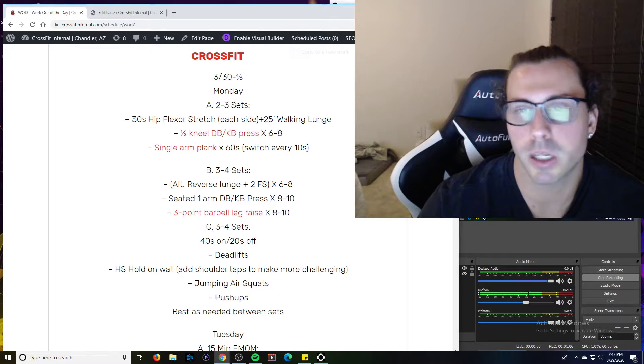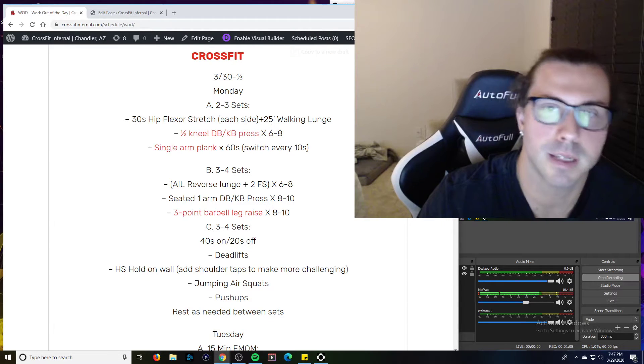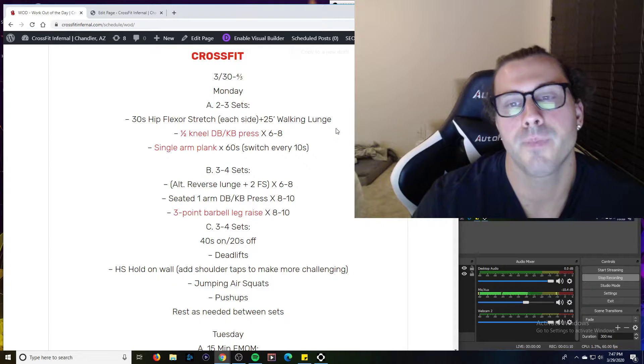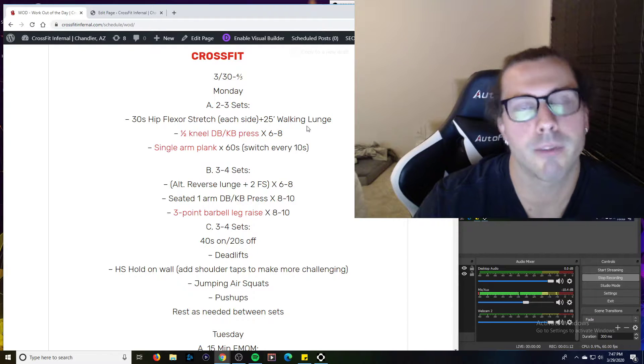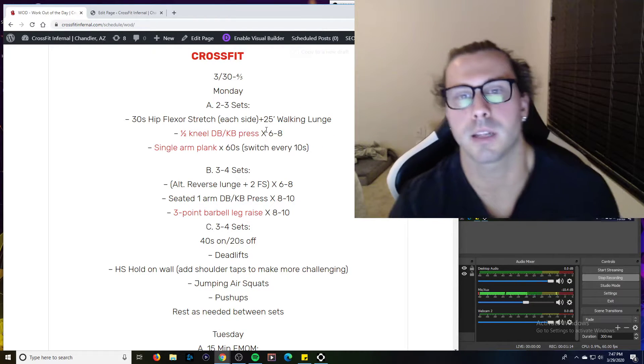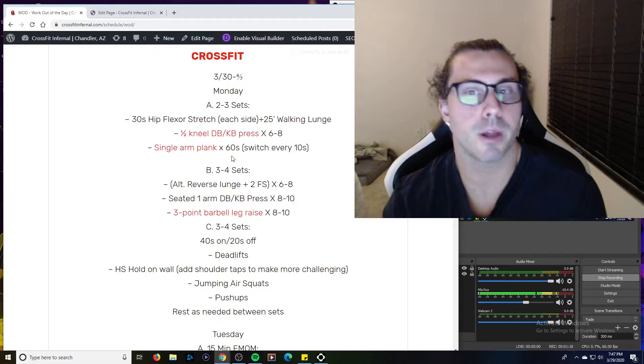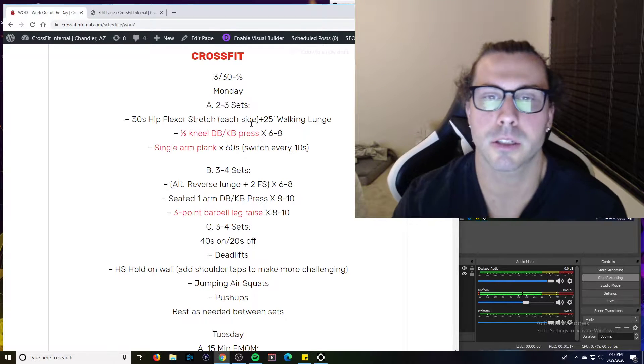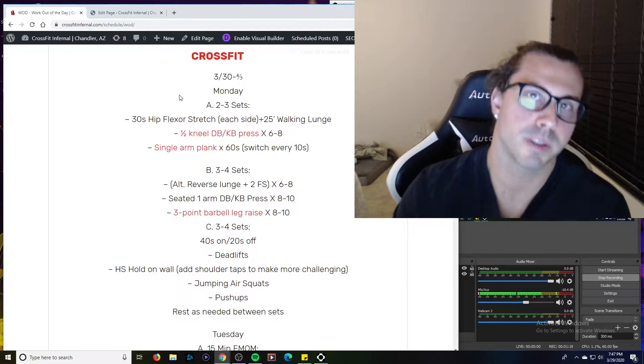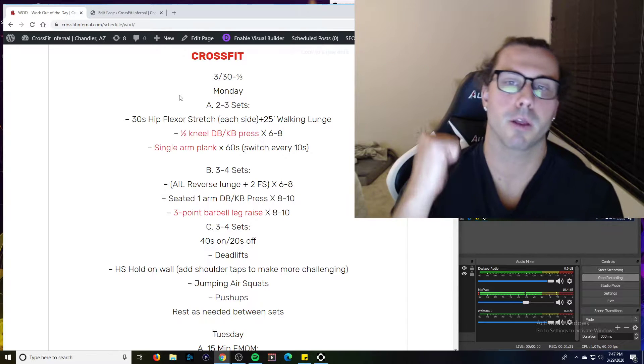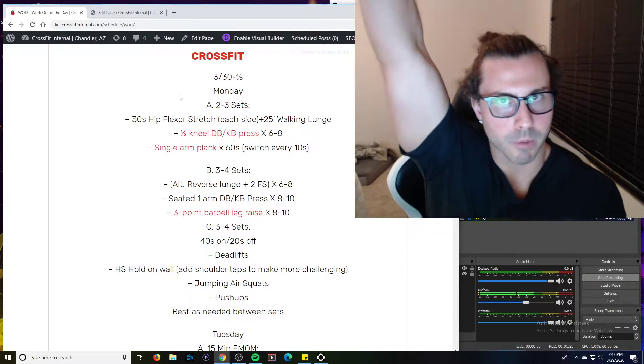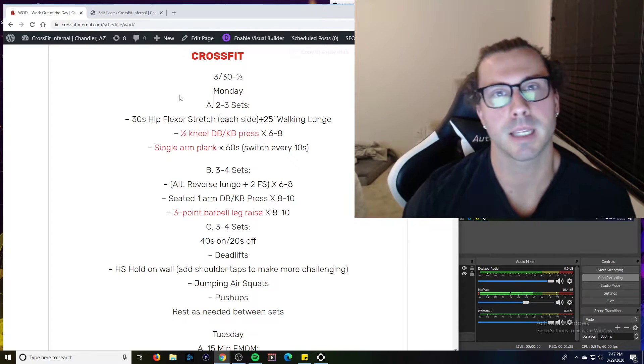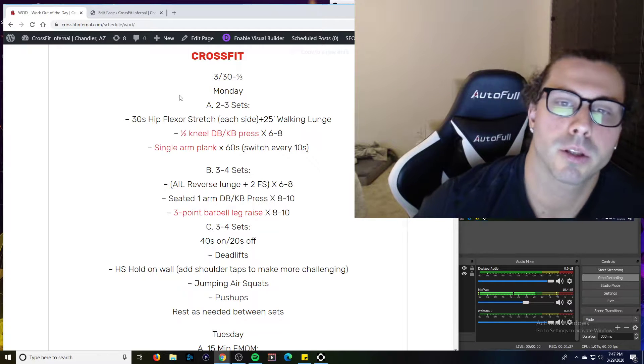25-foot walking lunge, it's usually 8 to 10 steps depending on how big you lunge. So if you don't have a 25-foot marker, just go 8 to 10 steps. Half kneel dumbbell or kettlebell press, just a good warm up to get into that lunge position. We got the dumbbell or kettlebell on the front rack and go one arm at a time all the way up and all the way down while maintaining that kneeling position on the ground.